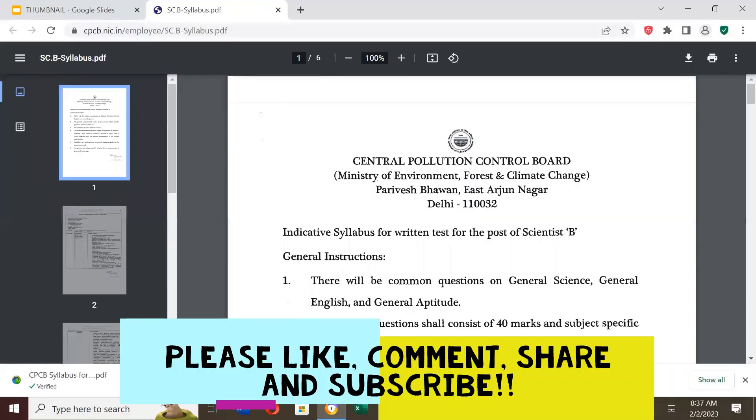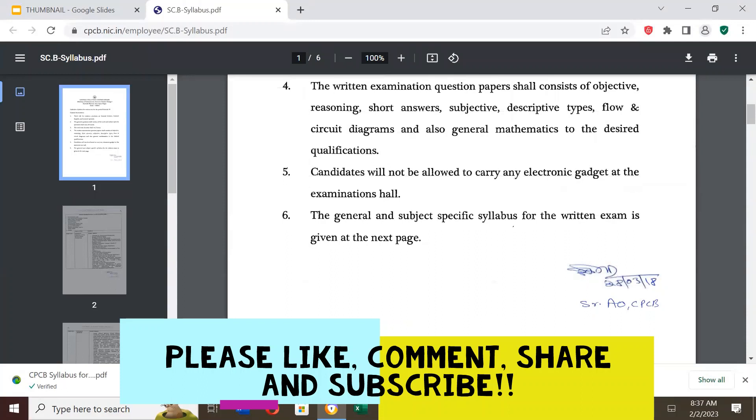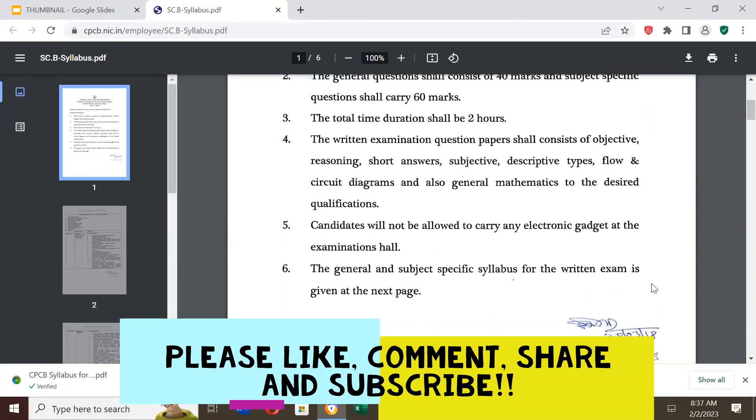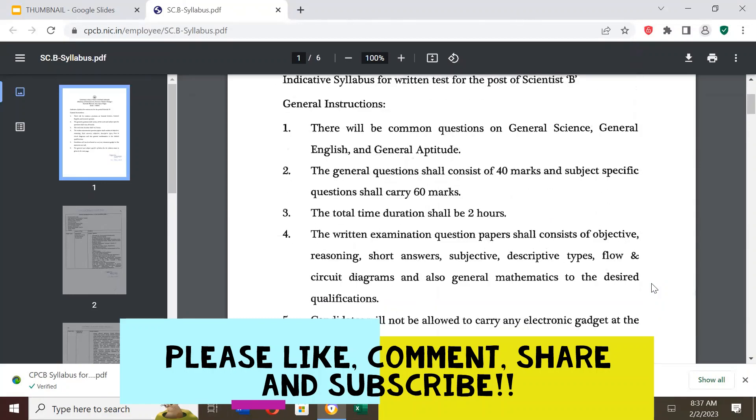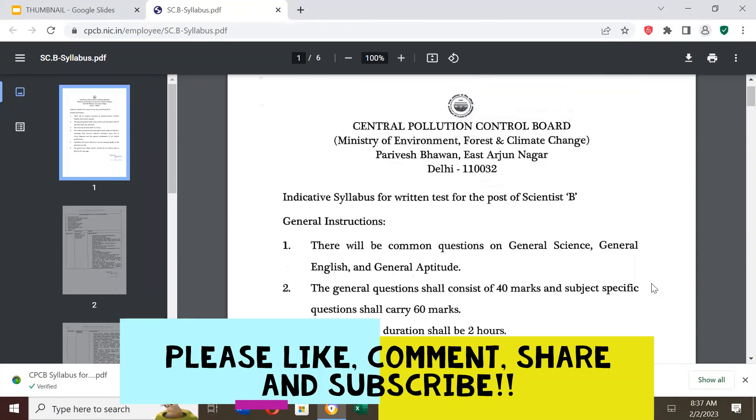So, the syllabus is here. This syllabus was released in the year 2018 when similar posts came. So I got it and I thought it would be best to share. In 2018, the syllabus was released. I will share it with you.